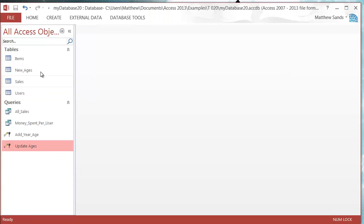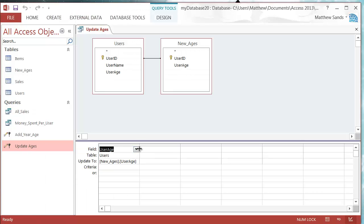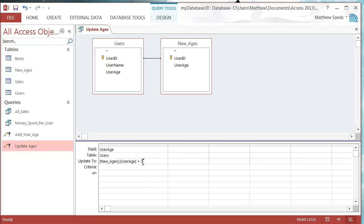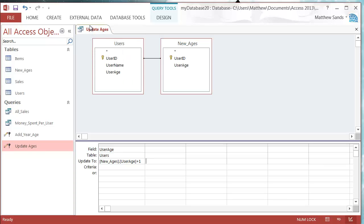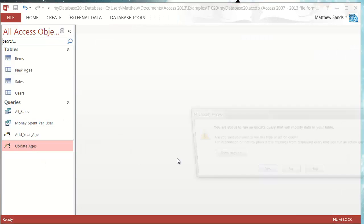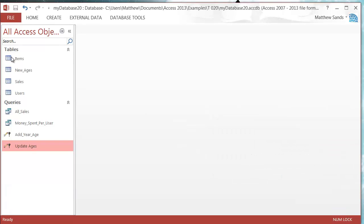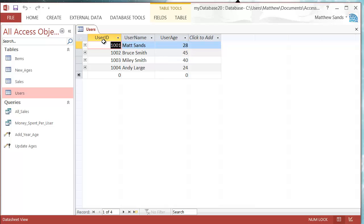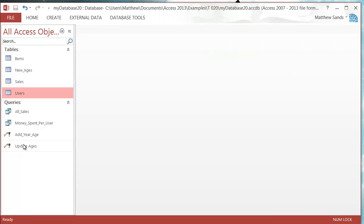Actually, I forgot to put in the plus one — let's go back to Design View and add that. Remember when you're writing these out that you actually have to write it out properly. Press Save, then run this — modify the data, update four rows. Now it's added one to all the ages. Don't make the same mistake I did — every time you run it, it's going to add one to the age.